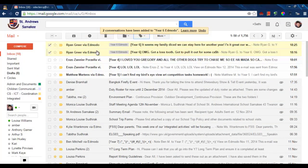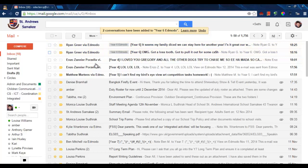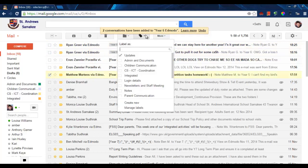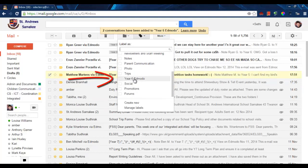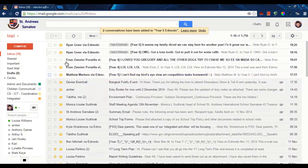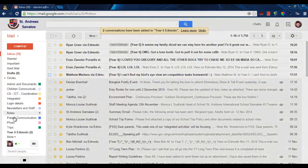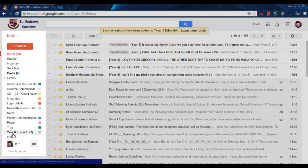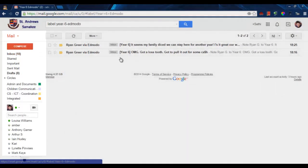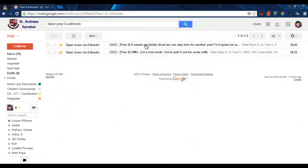From now on every email I select I can label this as a year 6 Edmodo. What that does is it makes it easier for me to find them by just simply clicking on year 6 Edmodo and all the emails labeled as year 6 will come up.